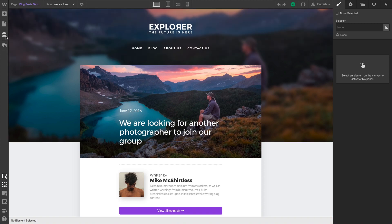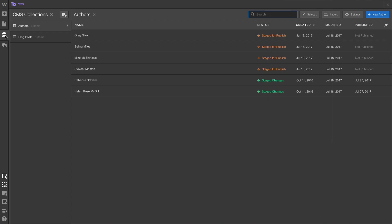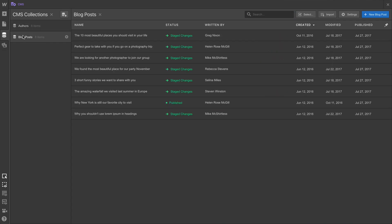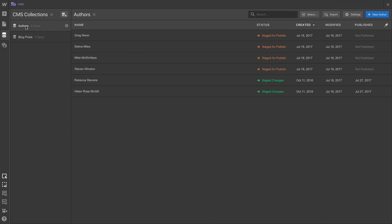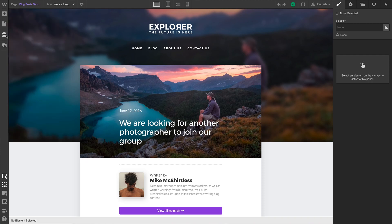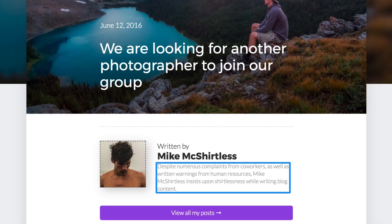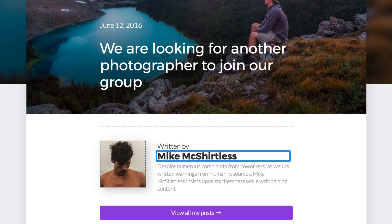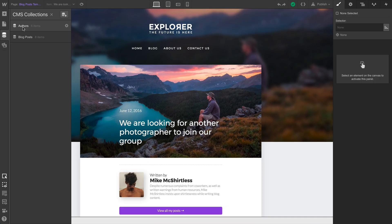We have two collections in our project: blog posts and authors. When we write a blog post, we don't want to have to do the bio and the picture and the name for that matter each and every time we write a new blog post.